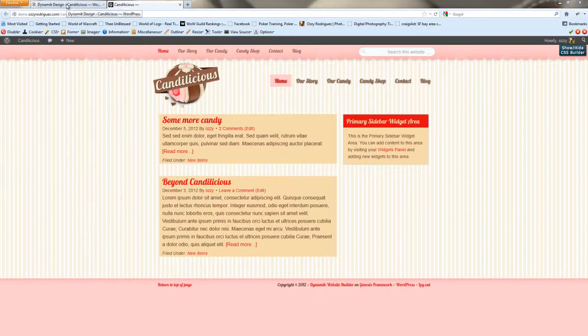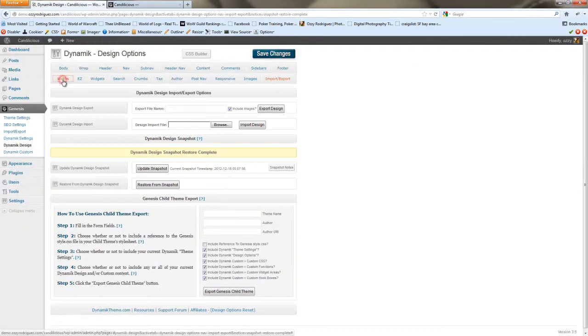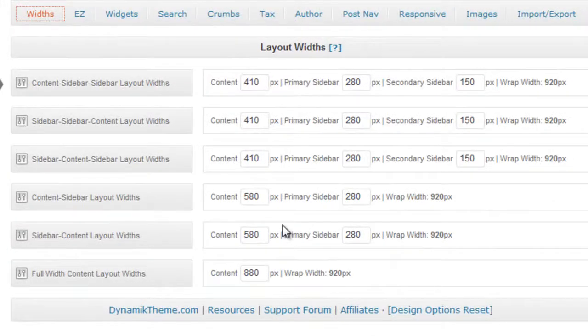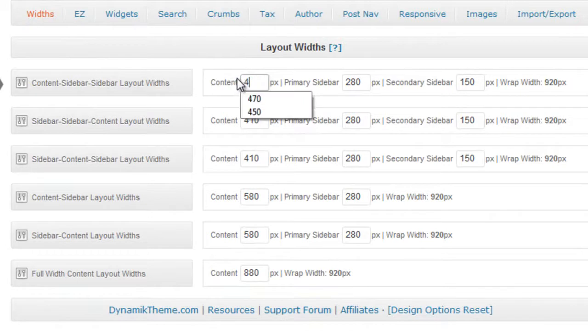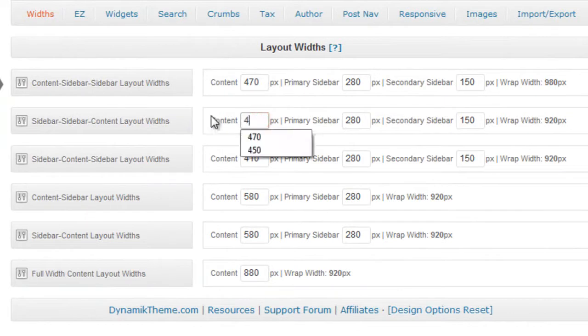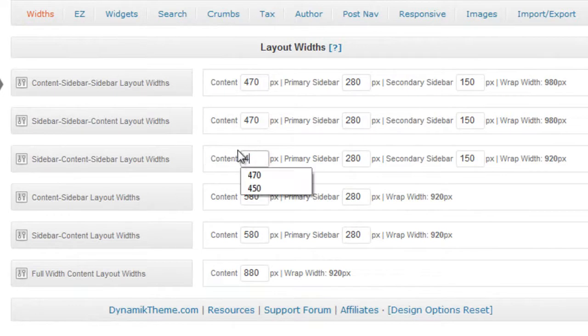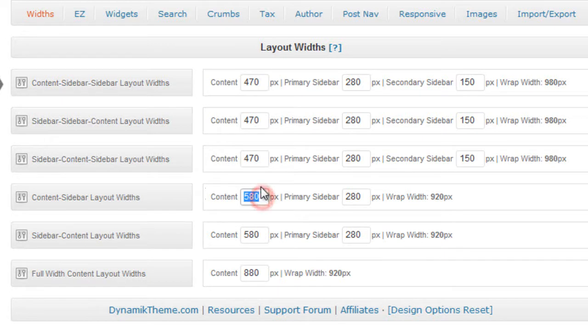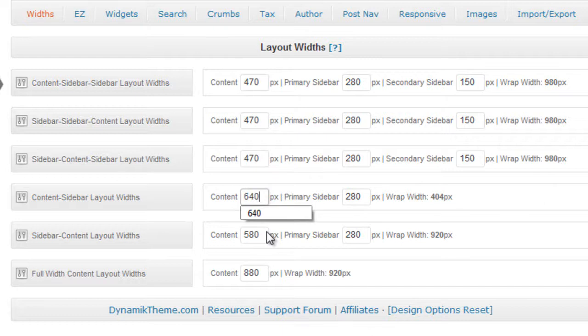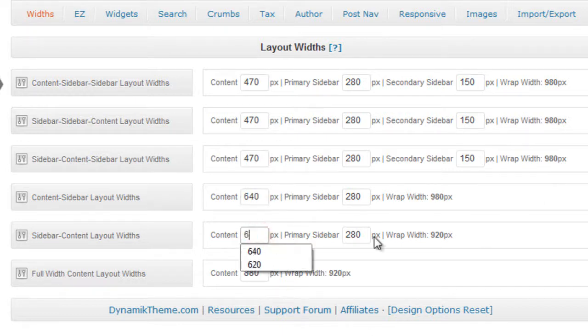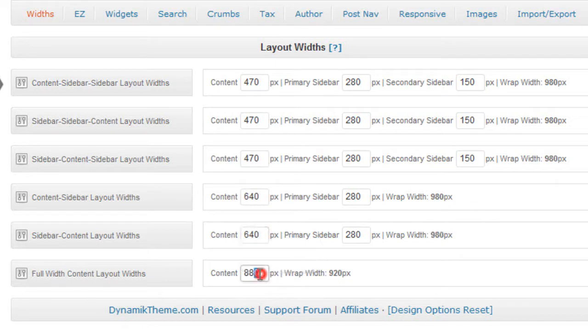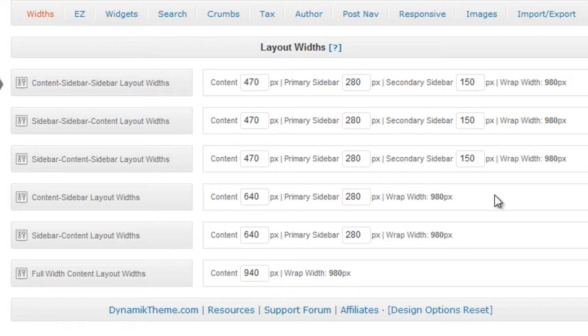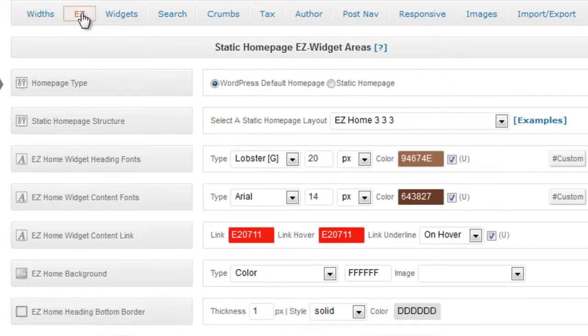The first thing we're going to want to do is go to Genesis Dynamic Design and widths and increase the wrap width in order to accommodate the three widget areas with the ribbon stylings on the header. It actually needs to be a little bit wider so we'll make all of these numbers add up to 980. So this one's going to be 640. If you notice all of these numbers if you add each of the individual numbers up in a row they don't add up to the 980 but that's because Dynamic takes the padding into account into your widths which makes it a little easier for you.